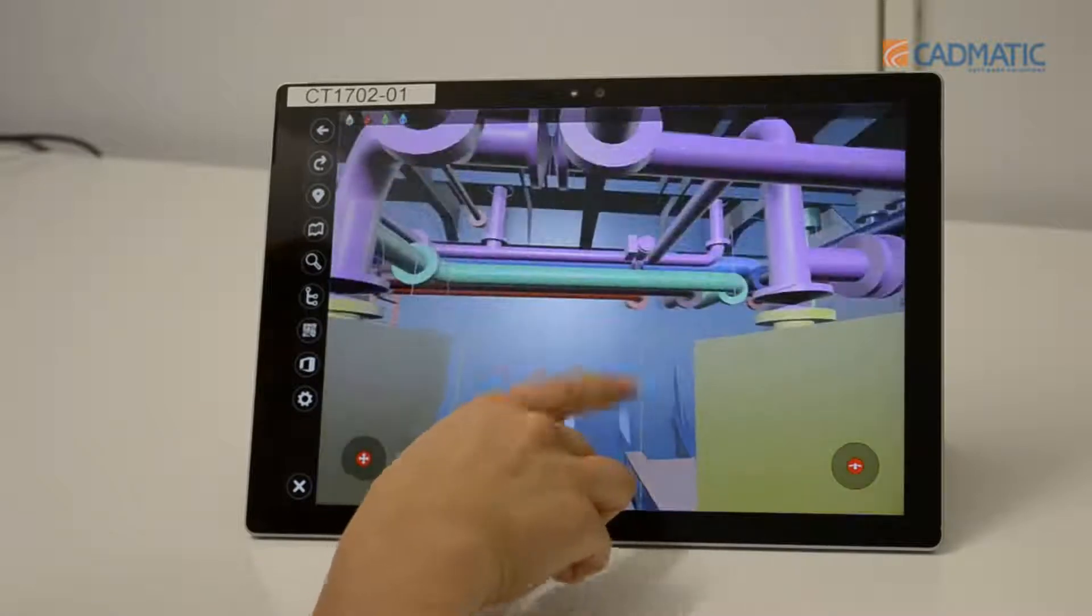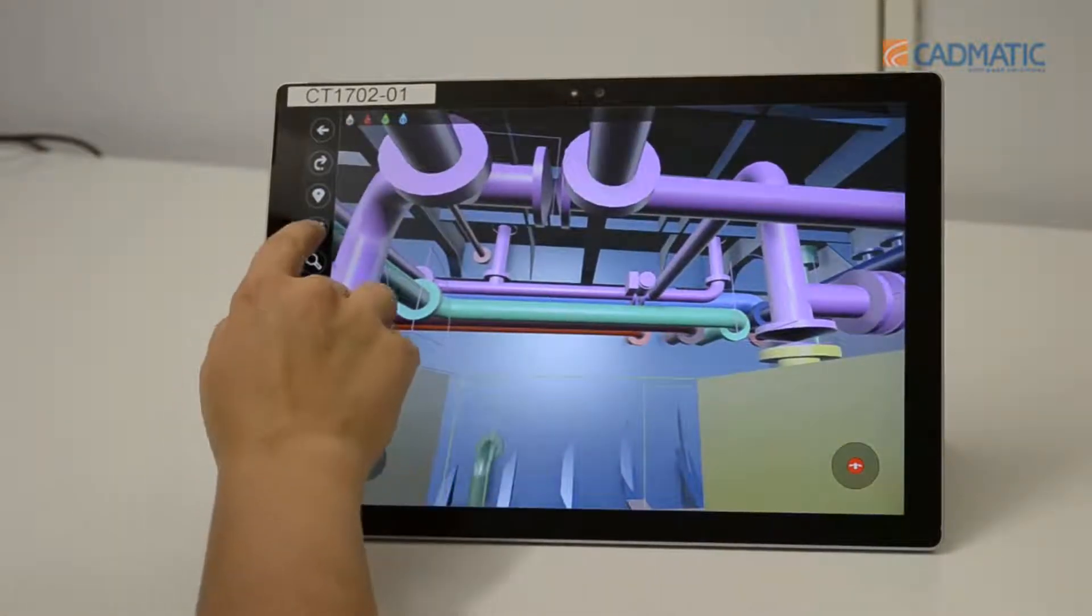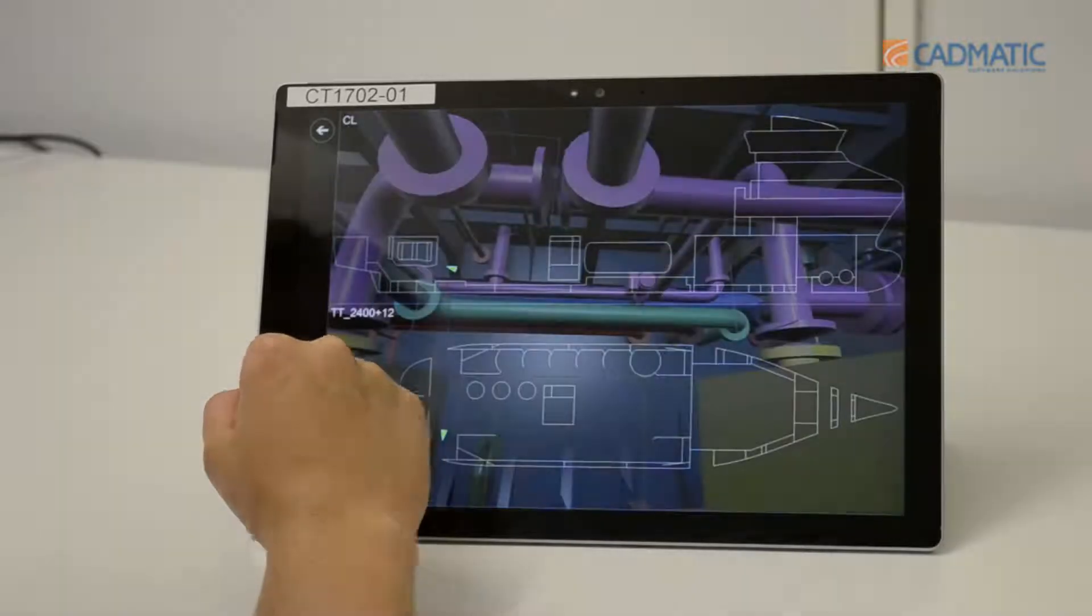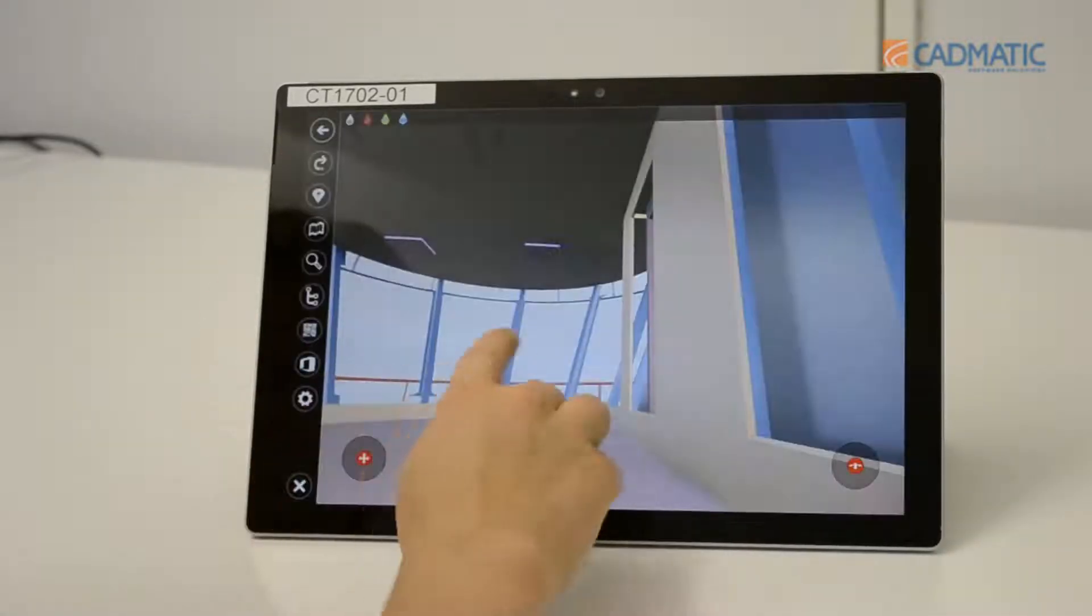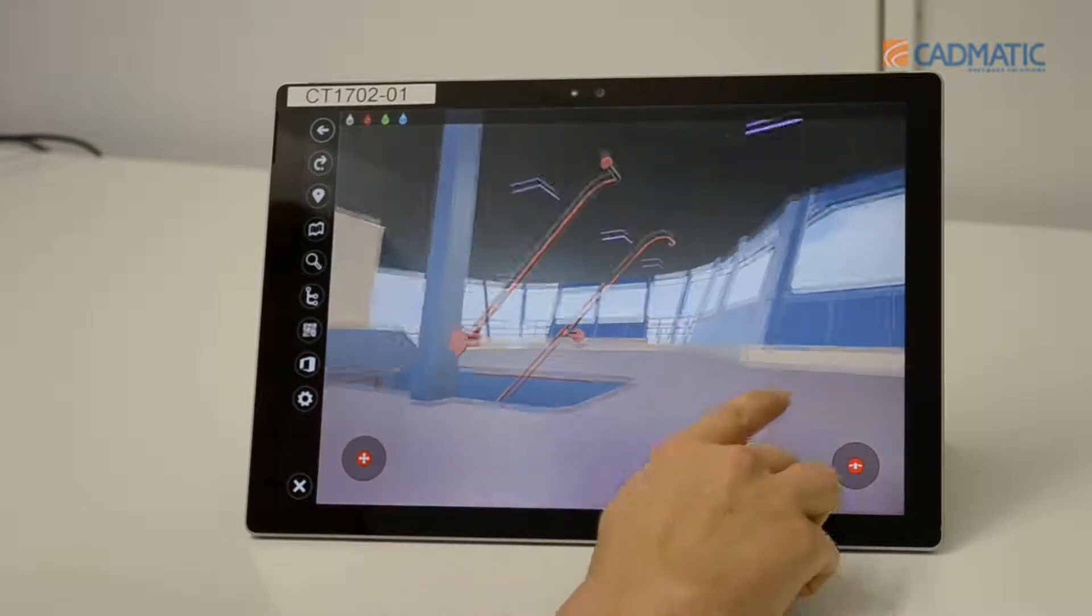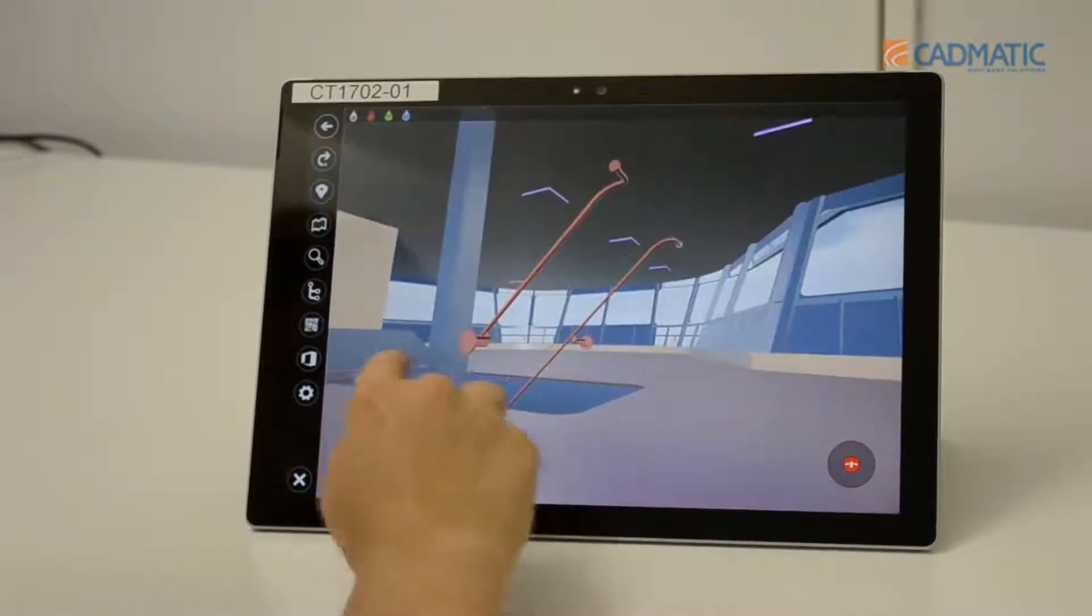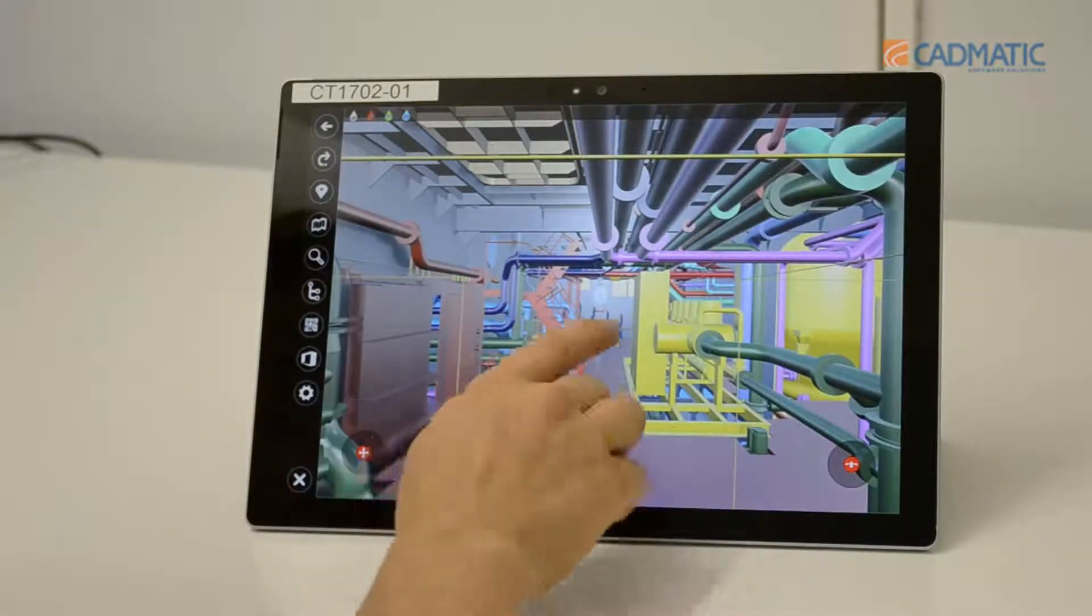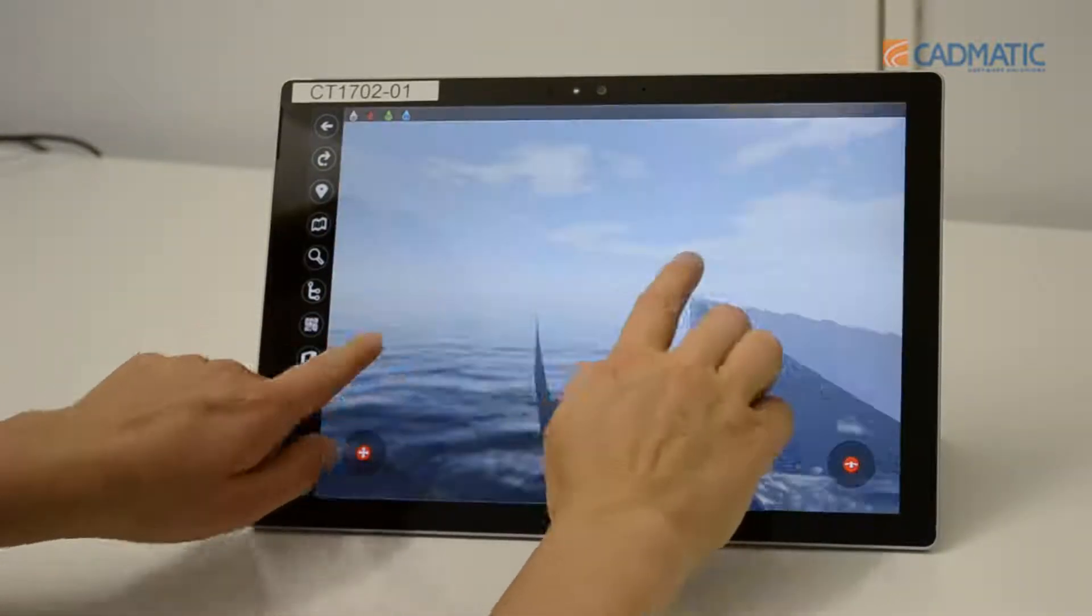You can navigate using simple touch gestures to find any location in the model. Here also in Ego, a map is available for fast relocation, or you can use predefined places to move between the scenes.